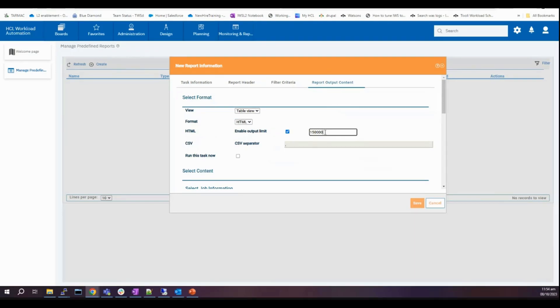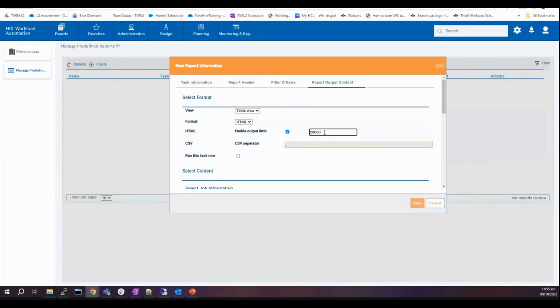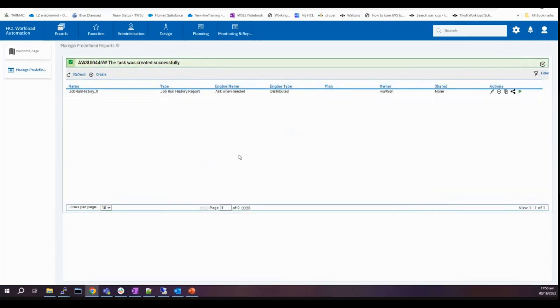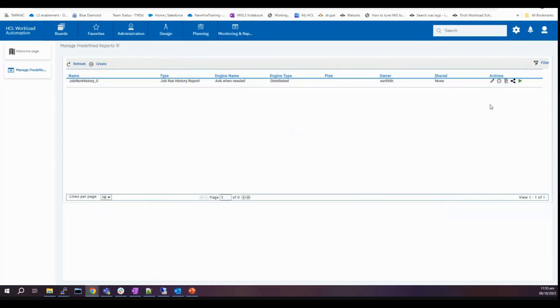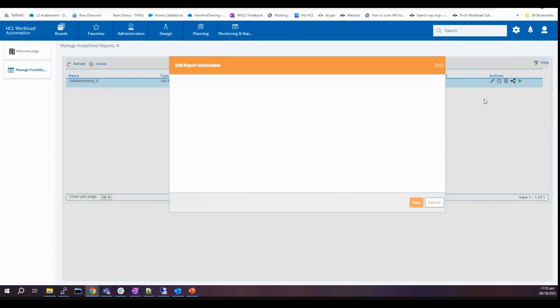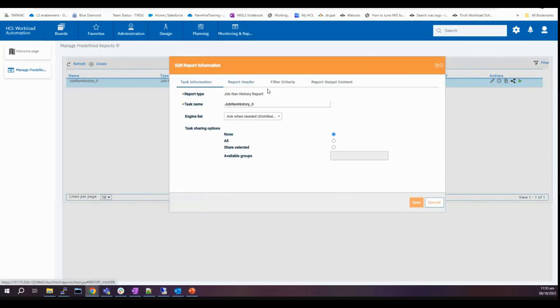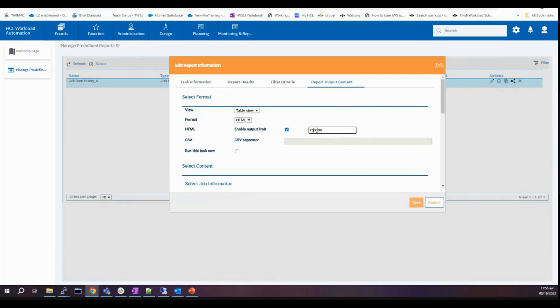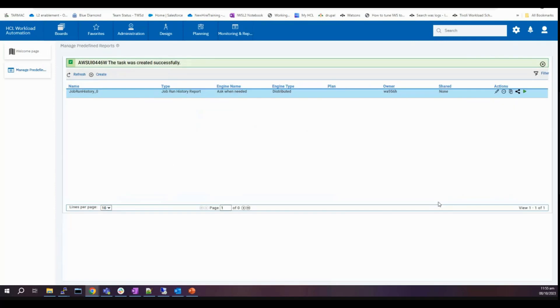Let's try to change it to 20,000. It has been accepted without any errors. Let's try 150,000. Click save. No errors.